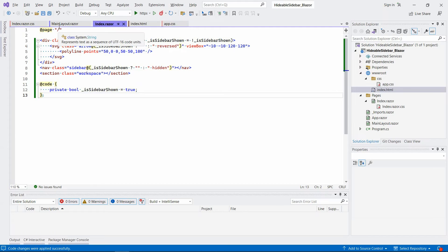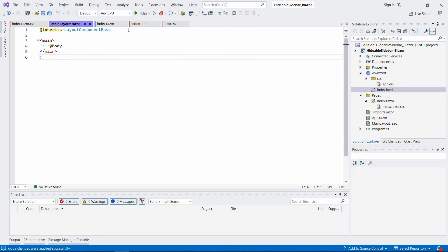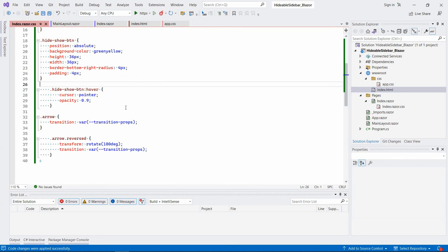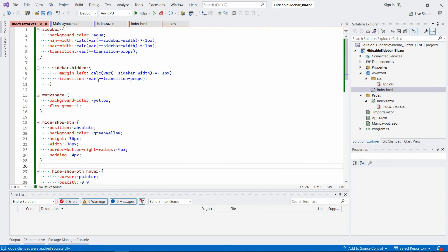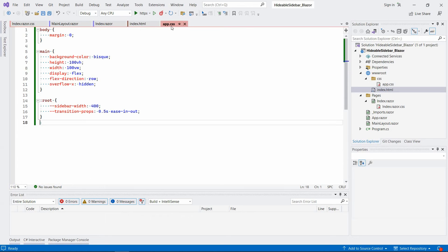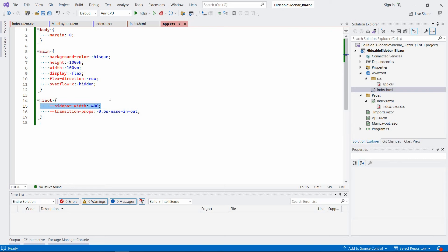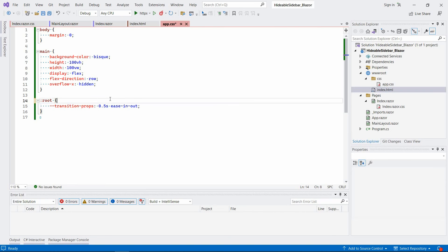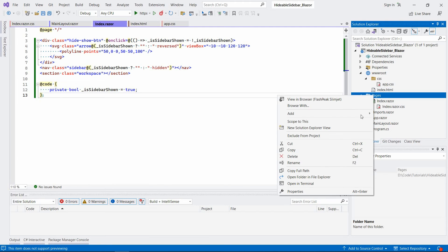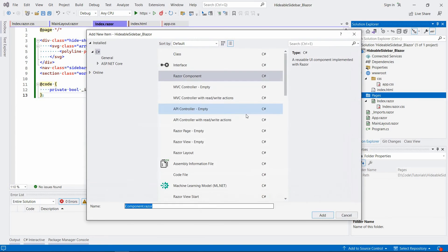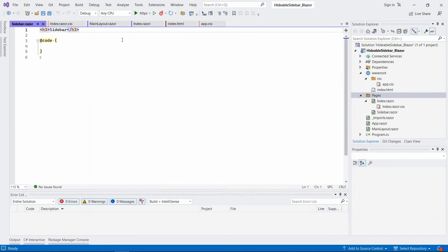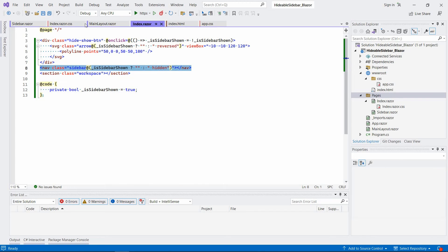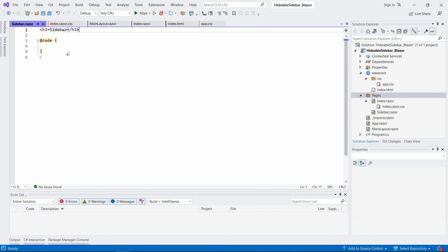And if you remember from the previous video, I defined the like a root property here to define the width of the sidebar. But actually we could do it in a way that I would call more blazer like. So let's remove this part. And let's go ahead and create a component that is actually called sidebar. So we're going to grab this code from here. And put it over here.